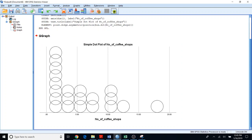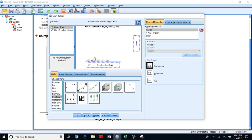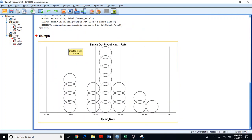If you need to create a dot plot for another variable, go to Chart Builder again. Instead of choosing number of copy shops, now I'm going to choose heart rate as my x variable. Press OK. You can see it is somewhat symmetric, because the peak is in the middle and the distribution is fairly balanced on both sides.